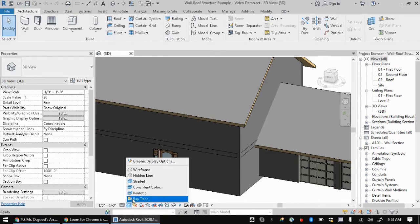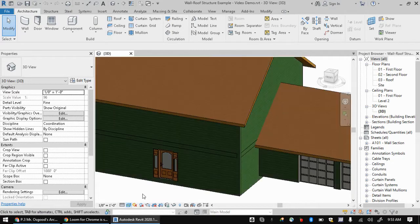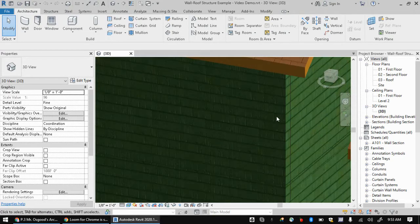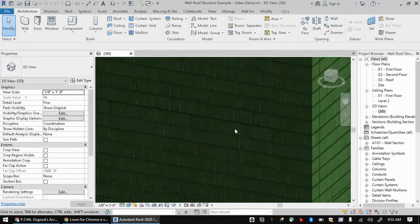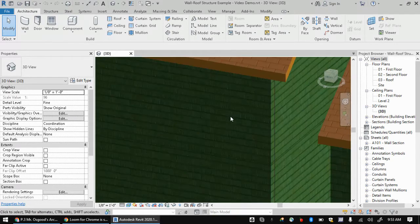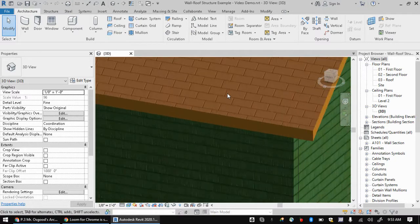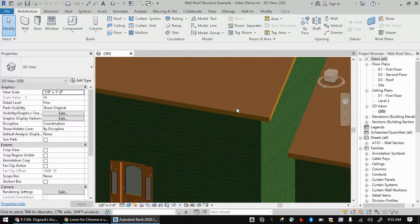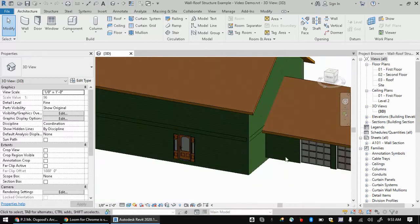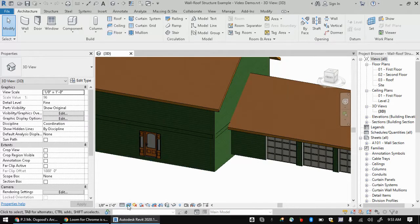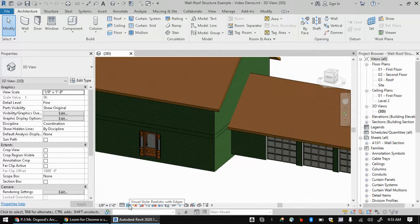So the one that you really want is realistic here. That is what's going to really show you, you know, if you pick like I have wooden shakes for the outside of the house that are painted green, I've got asphalt shingles for the roof. So this is the style that you actually want.